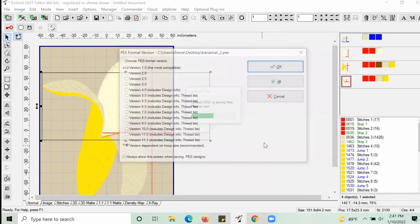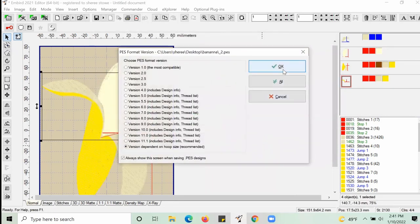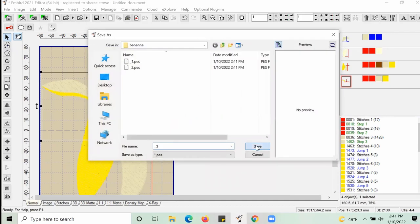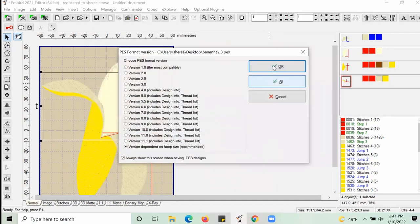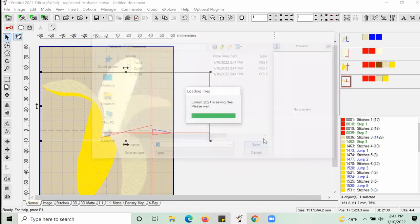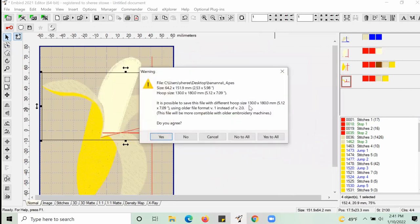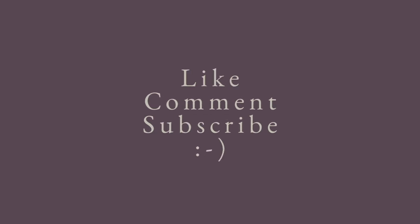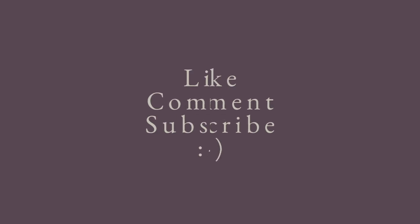That pretty much wraps up this video. Next we will be going over to the embroidery machine and embroidering all of this up. I'll see you in the next one. Thank you for watching. Please like, comment, and subscribe.